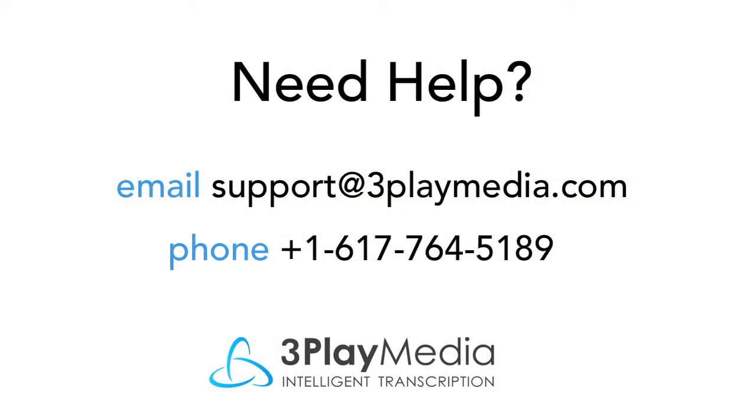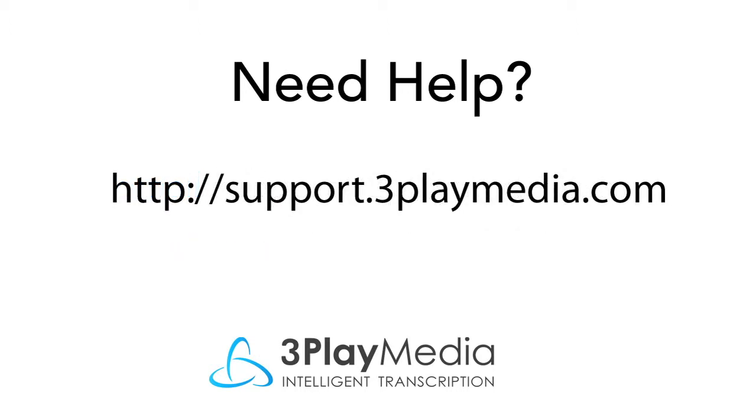Thanks for watching this video on how to set up the integration with Brightcove. Please feel free to email or call us with any questions, or visit our support site at support.3playmedia.com.